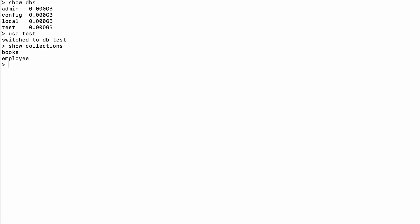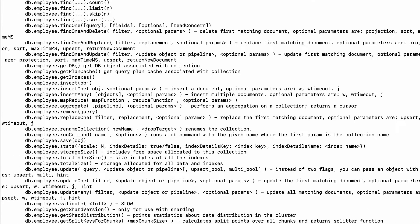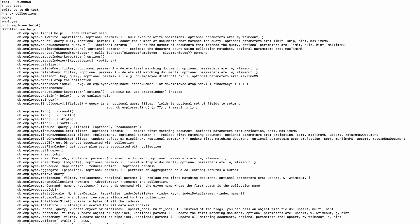I can see we have the books and employee collections. We're going to use this employee collection and put all the details here. In the mongo shell, if I ask for help on the collection with 'db.employee.help()', I can see we have so many functions. Same way, if I ask for help on the database with 'db.help()', this will give me the functions of databases, not of collections.